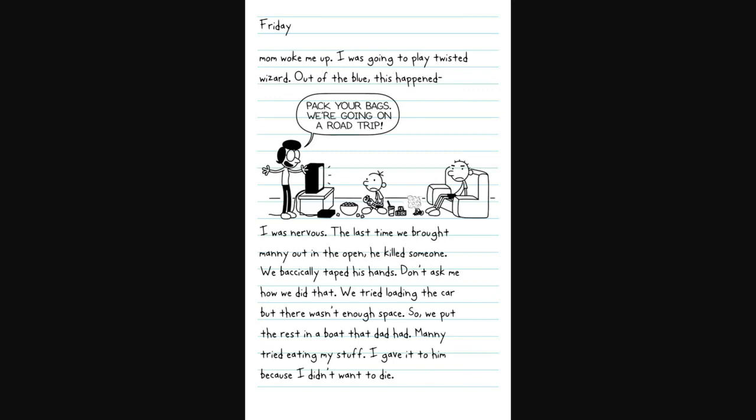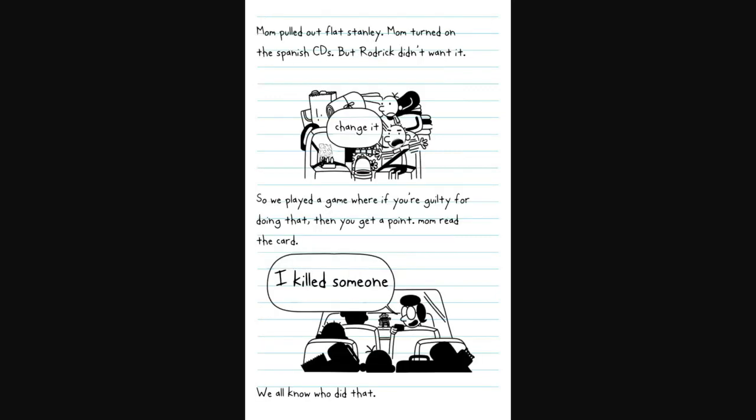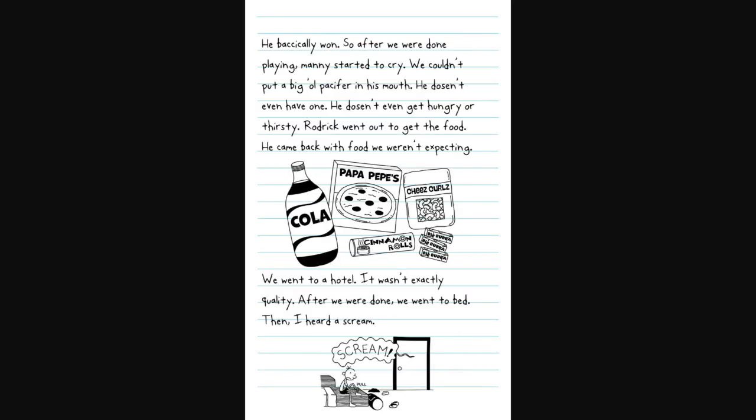All this happened during hard luck. It went through hard luck, and now we're going into the long haul. However, if you watched my video, the true wimpy good timeline, then you know this isn't how it goes. Mom pulled out flat Stanley. Mom turned on the Spanish CDs. We couldn't put a big old pacifier in his mouth.